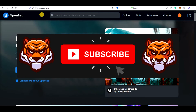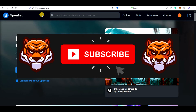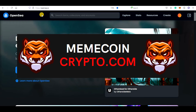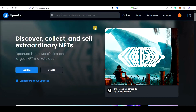Before we dive in, let me quickly welcome you to my MemeCoin Crypto channel, where I cover mainly MemeCoins. If this is something you would like to see in the future, subscribe to this channel and also visit my site memecoincrypto.com, linked below this video. But now, let's get back to exchanging Polygon Ethereum for regular Ethereum.